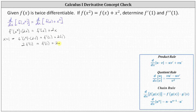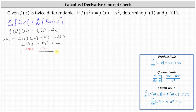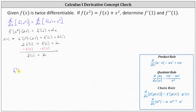And now we solve for f prime of 1. To do this, let's subtract f prime of 1 on both sides. Simplifying, we now have f prime of 1 is equal to 2 on the right side. So that's the first part of the question — we now know that f prime of 1 is equal to 2.